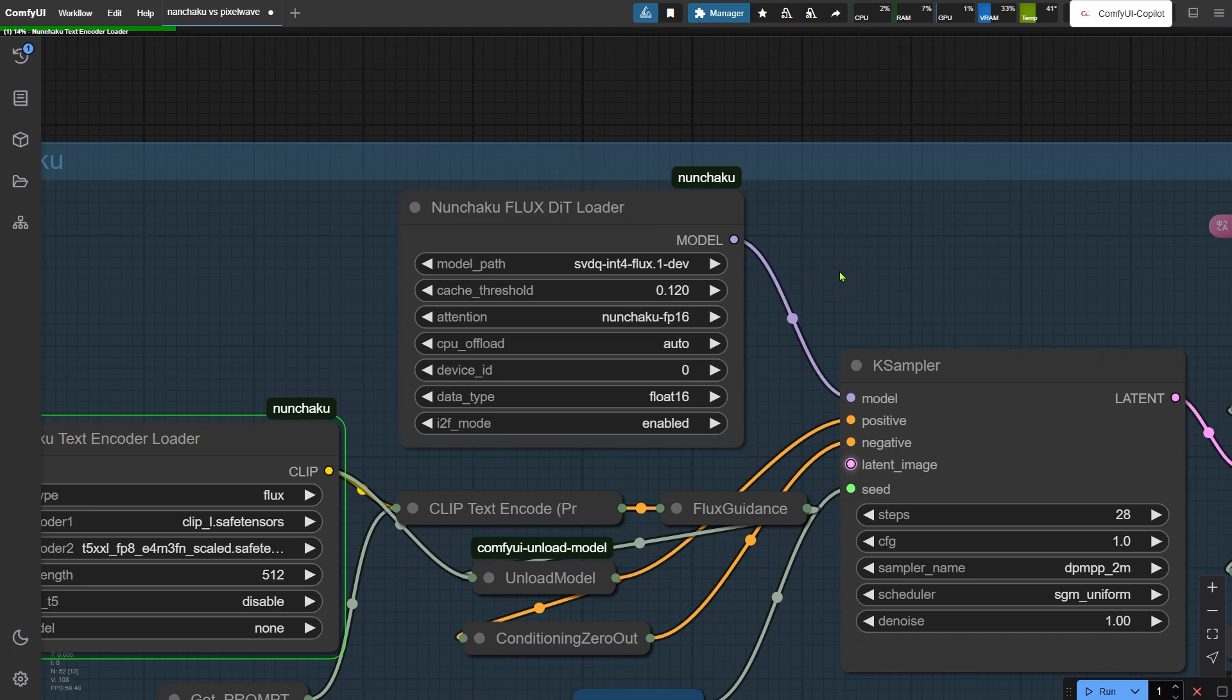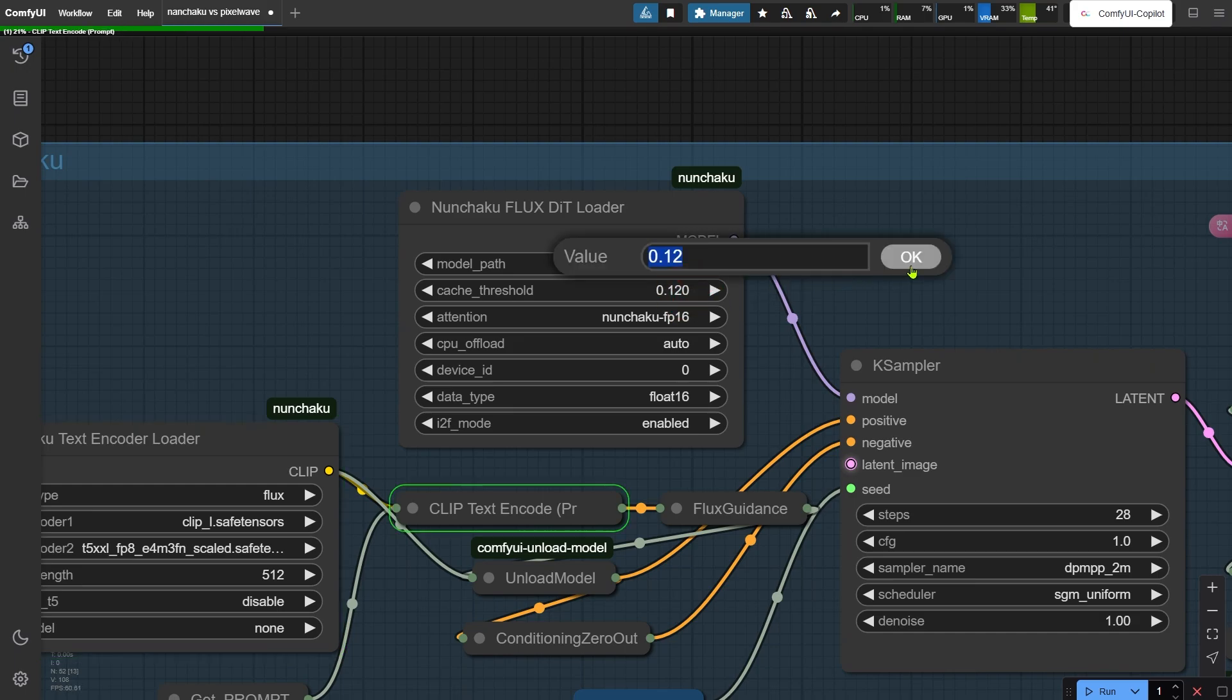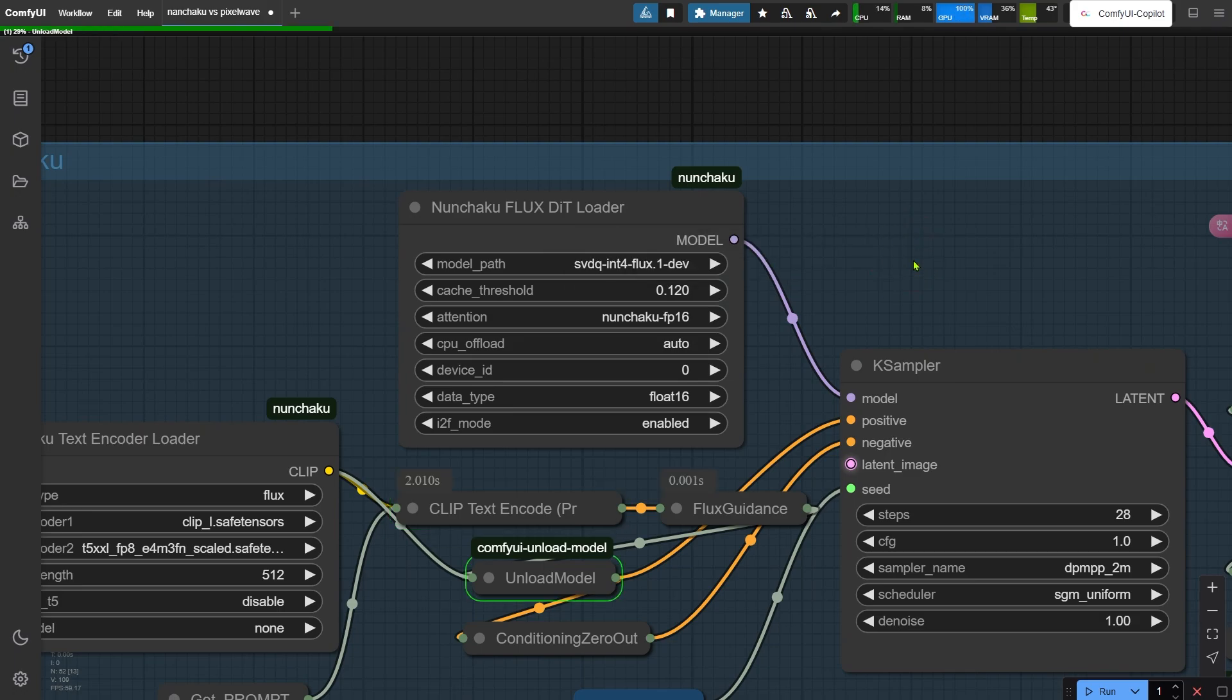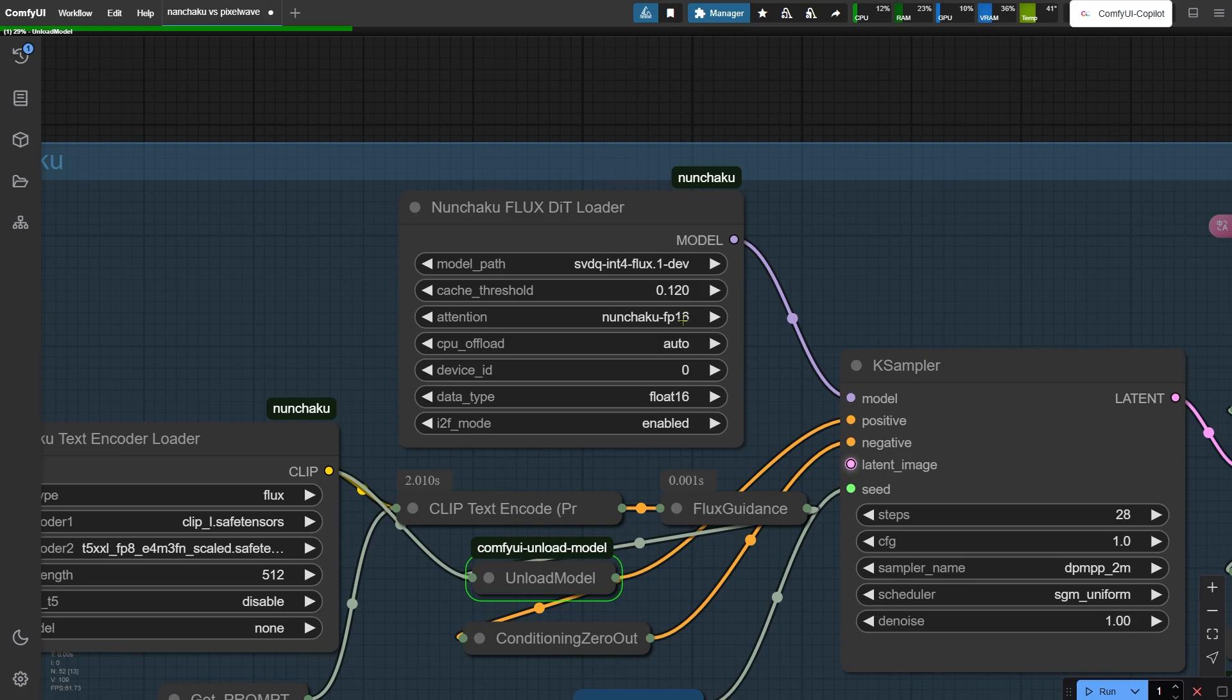Now let's talk settings. The cache threshold defaults to 0.12. Think of this as your speed versus quality dial. Crank it up for faster renders but lower details, or set it to 0 for max quality, slower times. Right now, the only attention method available is Nunchaku FP16. That's locked in and ready to go.